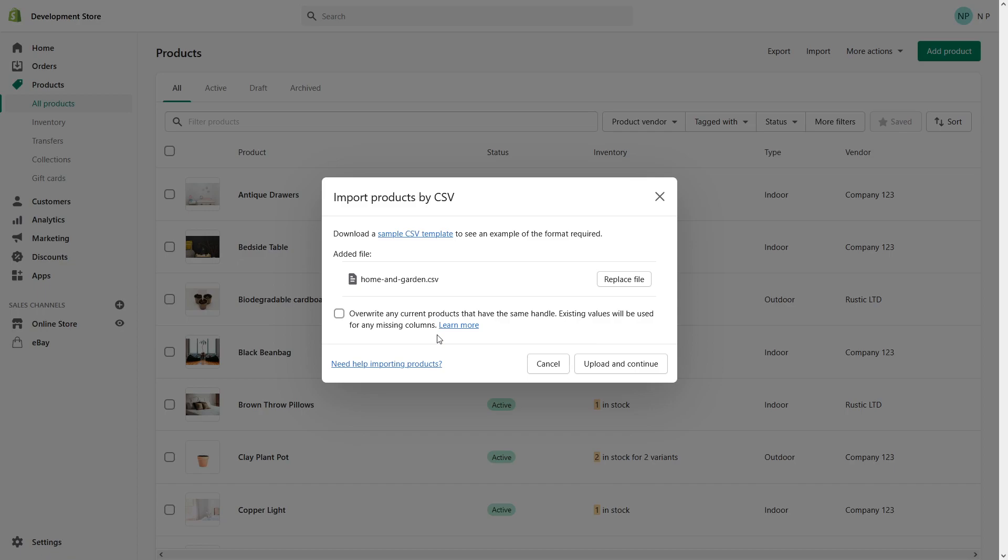So you changed quantities for the existing products, you want to make sure to override the changes. Otherwise, if you don't check this box, the changes will not be imported. In my case, as you will see right now, I made some changes to the inventory and I want to make sure to override them for my products. Let's click upload.